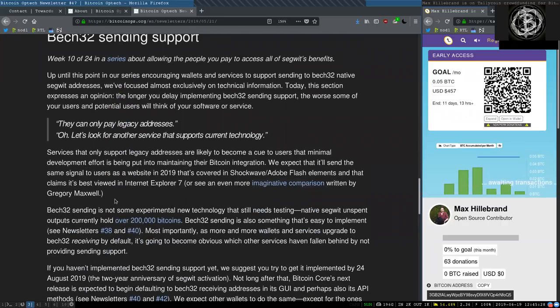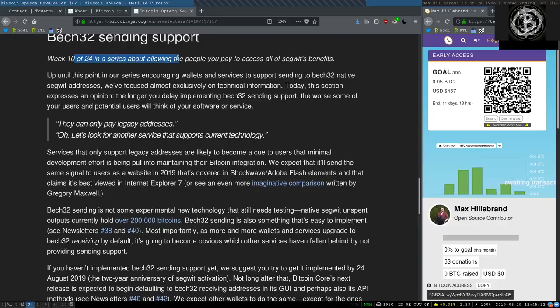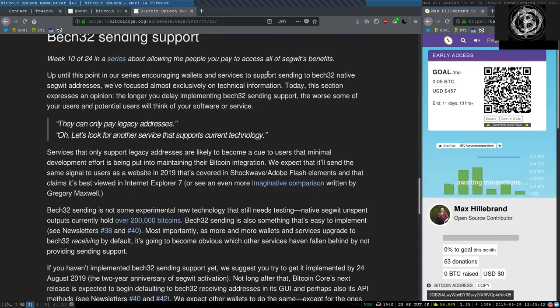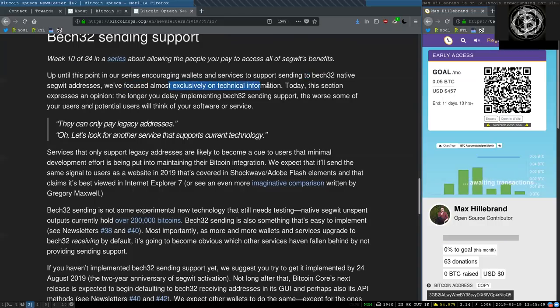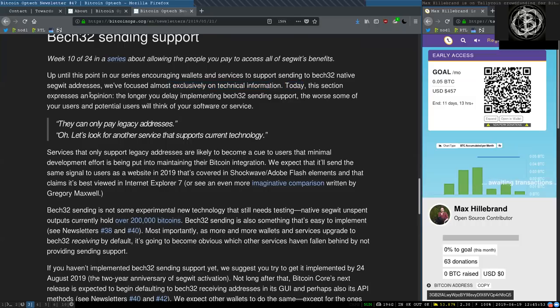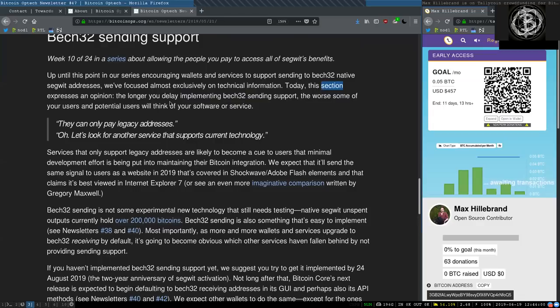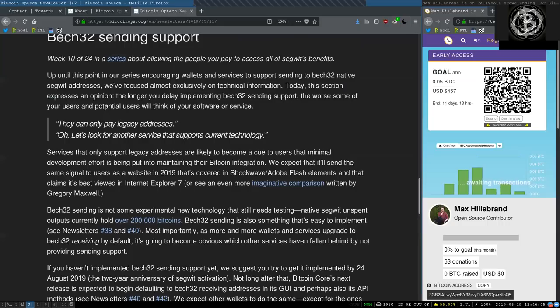Bech32 Sending Support Week 10 of 24 in a series about allowing people you pay to access all of SegWit's multiple benefits. Up until this point in our series encouraging wallets and services to support sending to Bech32 native SegWit addresses, we've focused almost exclusively on the technical information. Today, this section expresses an opinion.